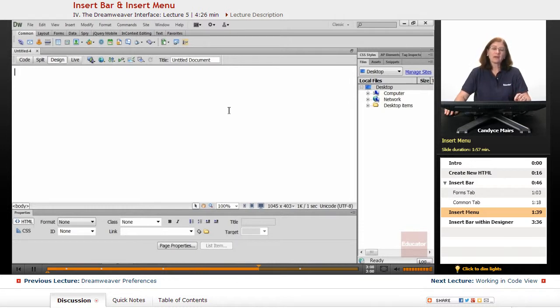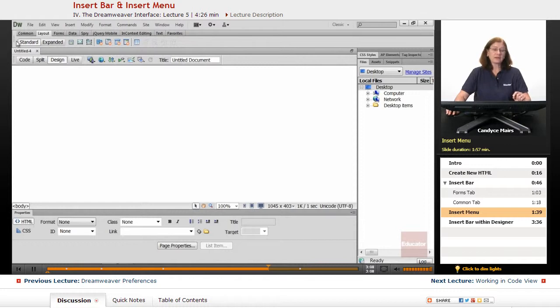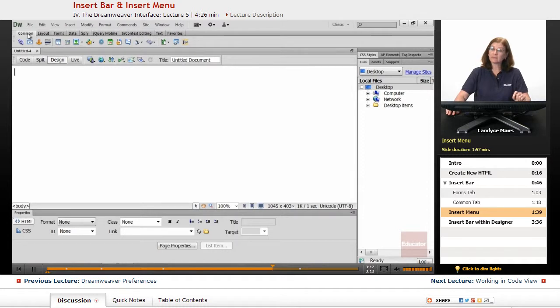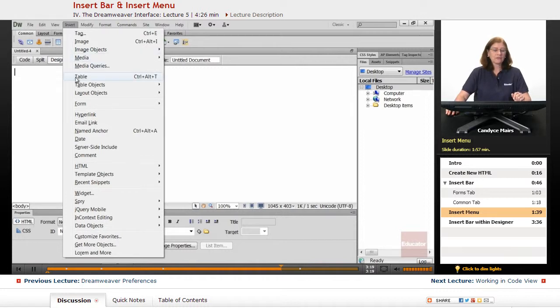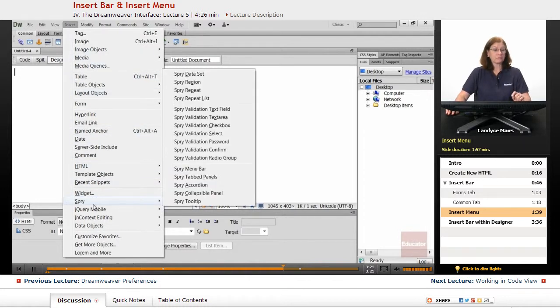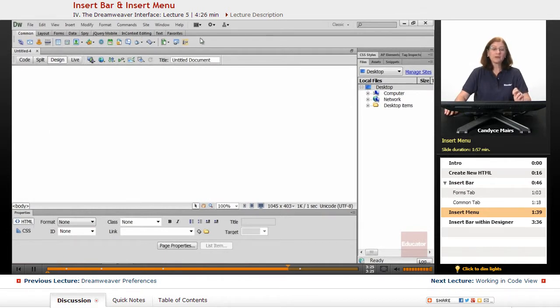But I'll be specific. When I say Insert Bar, I'll always try and mention the tab to go to within the Insert Bar. And then I'll mention the word Insert Bar. Whereas if we're going to the Insert Menu, there won't be a tab associated with it. It's just the drop-down menu right here. So those are the Insert Menu and the Insert Bar within Dreamweaver itself.